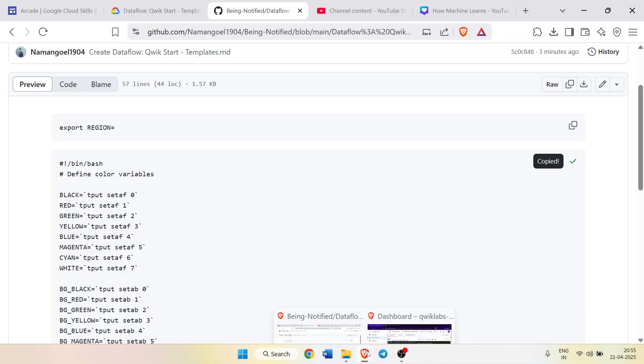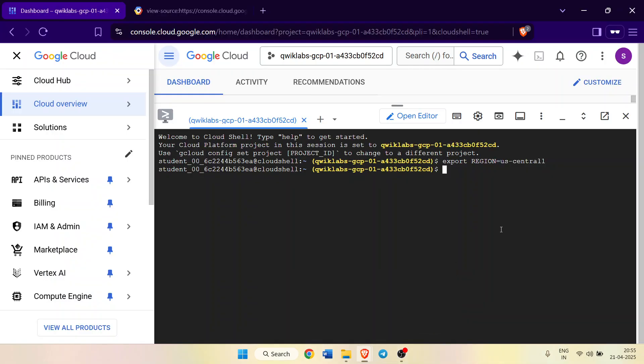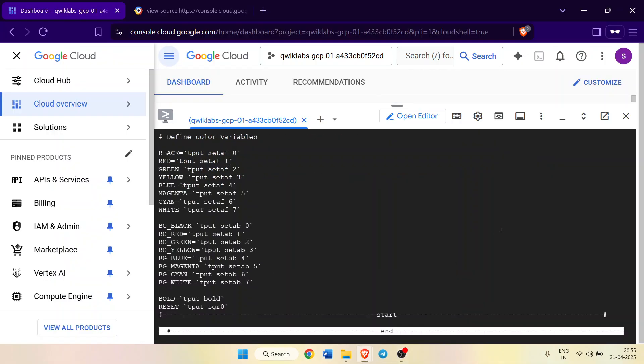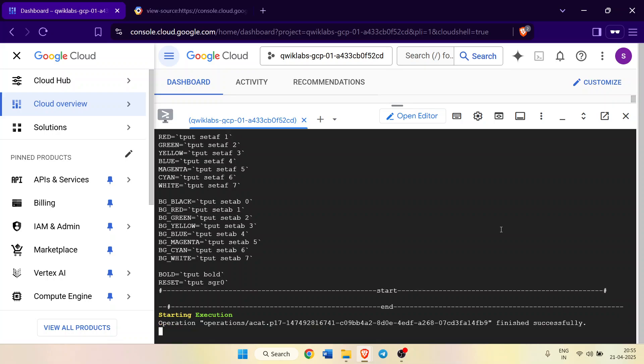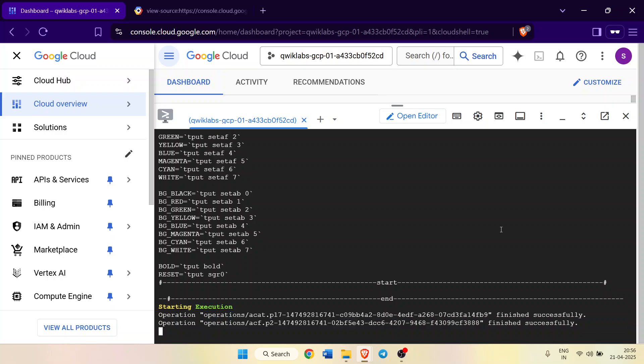Come back here, paste it, and hit enter button. Now wait for this command to get executed. Once this command is executed your lab would be finished. You have to wait and it would be completed within one to two minutes.